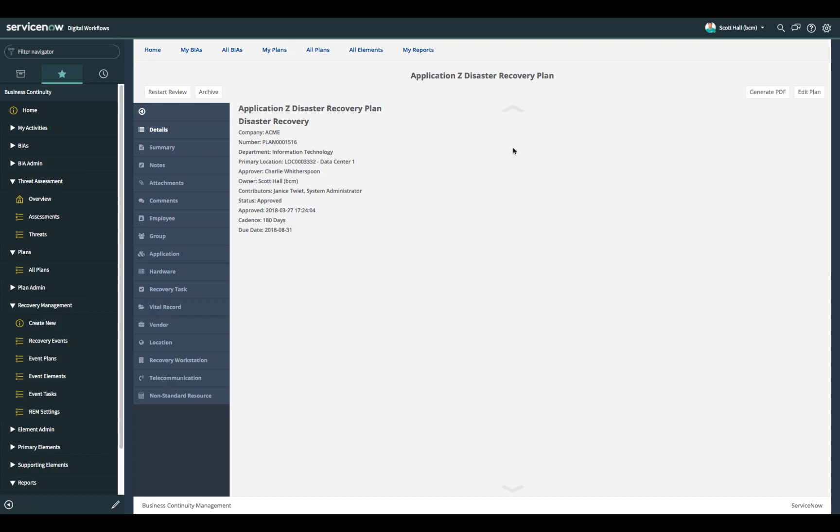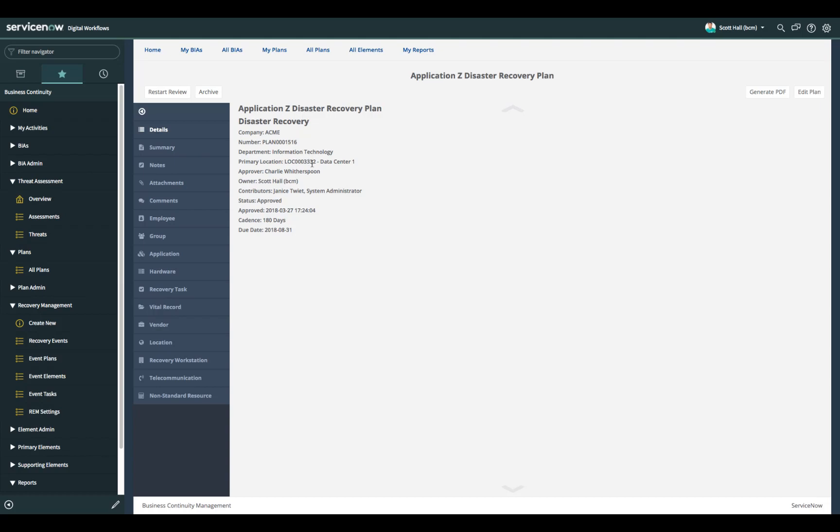So we're in the application Z disaster recovery plan. You can see that here's my fictitious company for the demo. That plan is assigned to a department which is the information technology department and it is for an application, application Z, that is hosted at this particular data center.